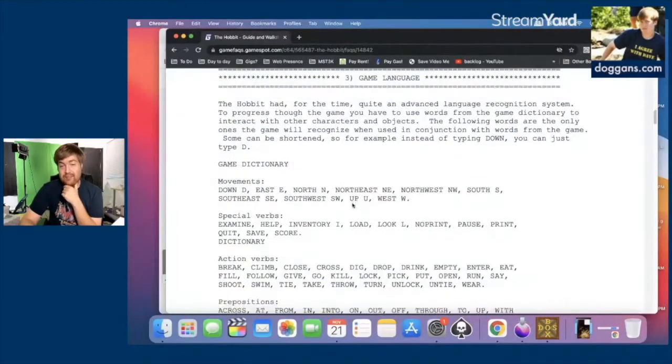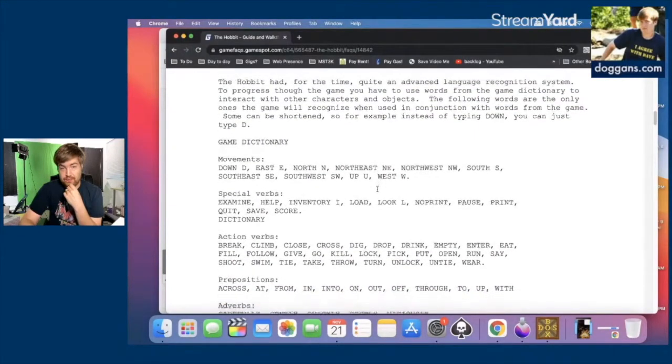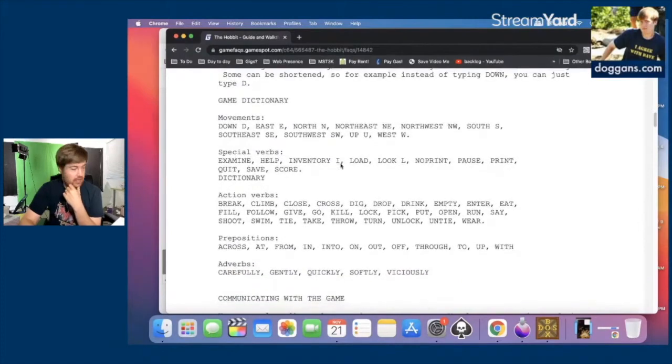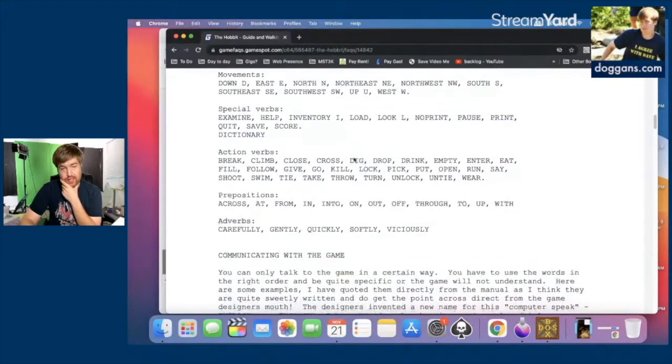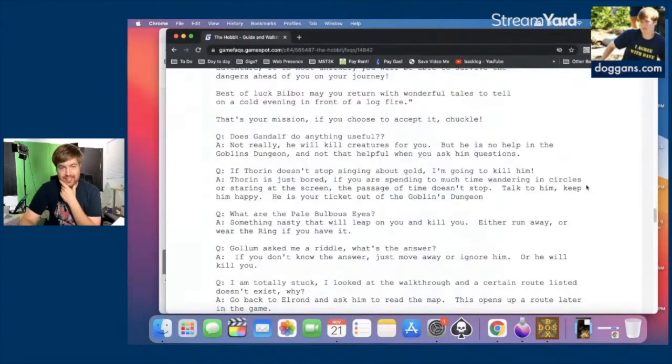I'm going to take a second to find a strategy guide, because who wants to spend this much time just not knowing what they're doing. The Hobbit had, for the time, quite an advanced language recognition system. The game dictionary includes: east, north, northeast, northwest, south, southeast, southwest, west, examine, help, inventory. Does Gandalf do anything useful? Not really — he will kill creatures for you.